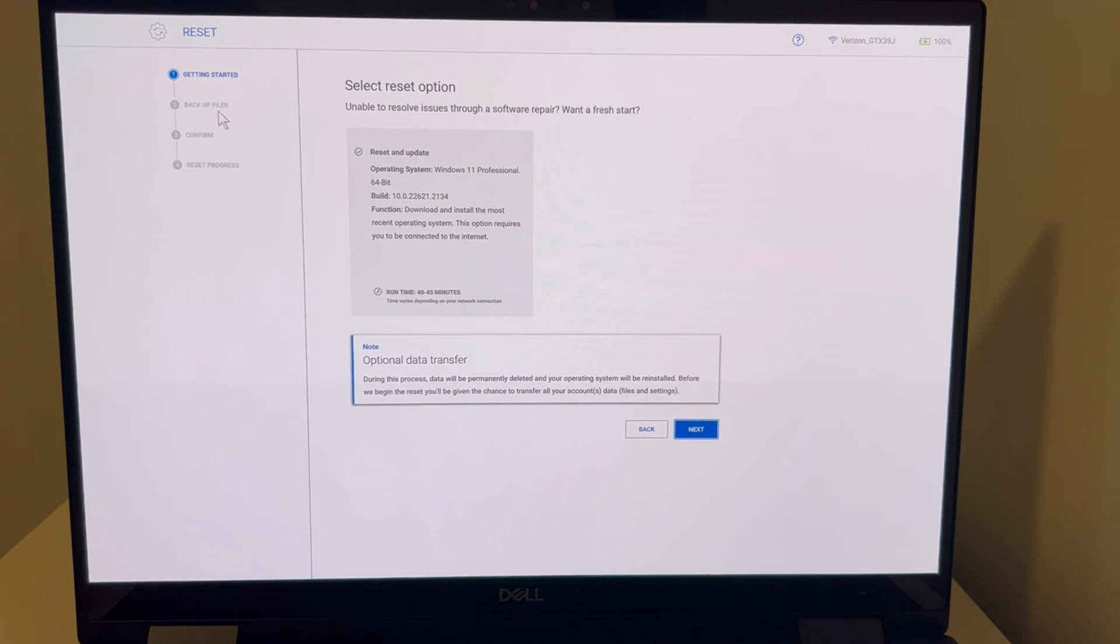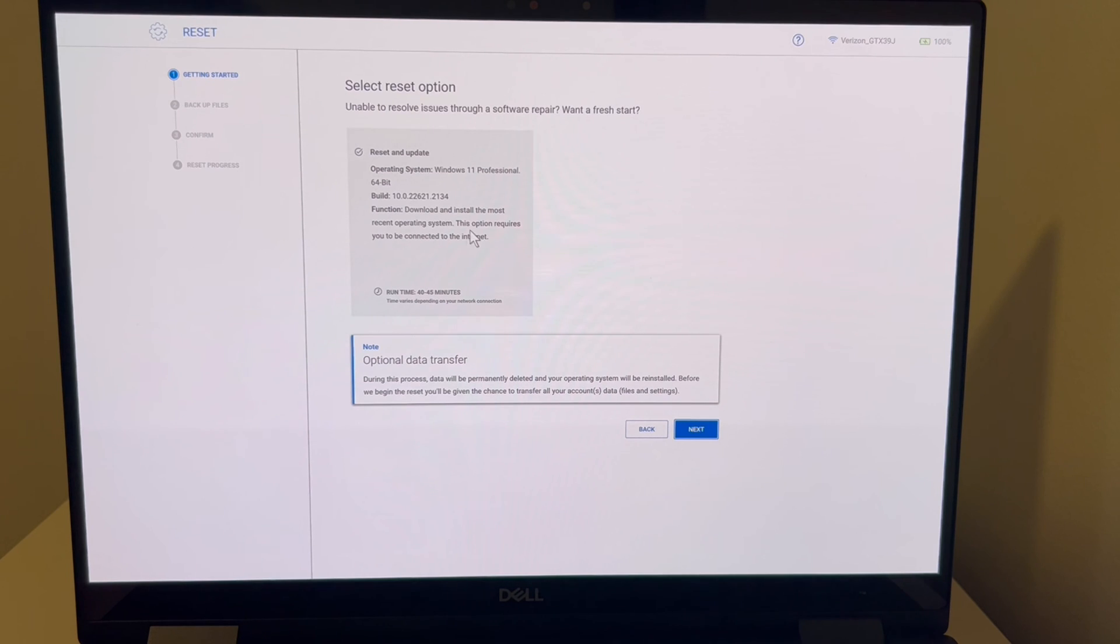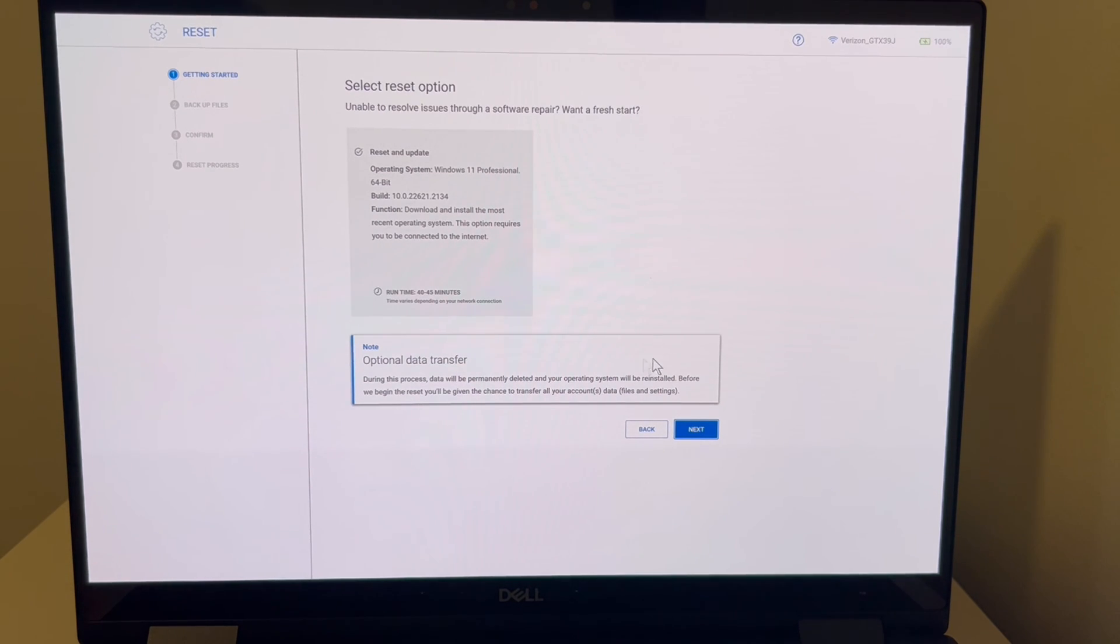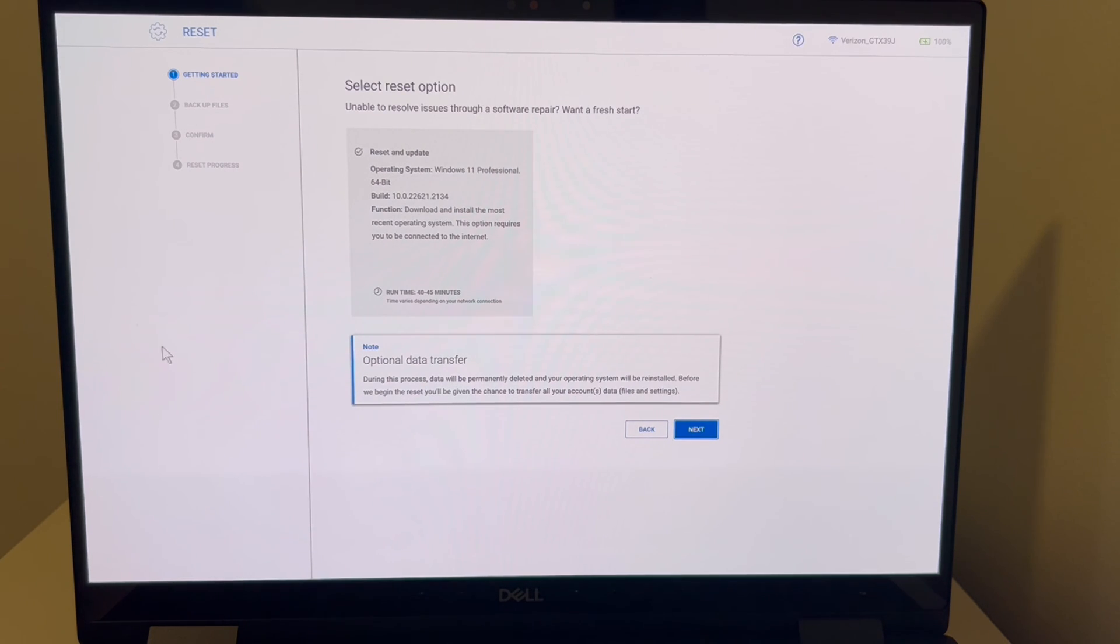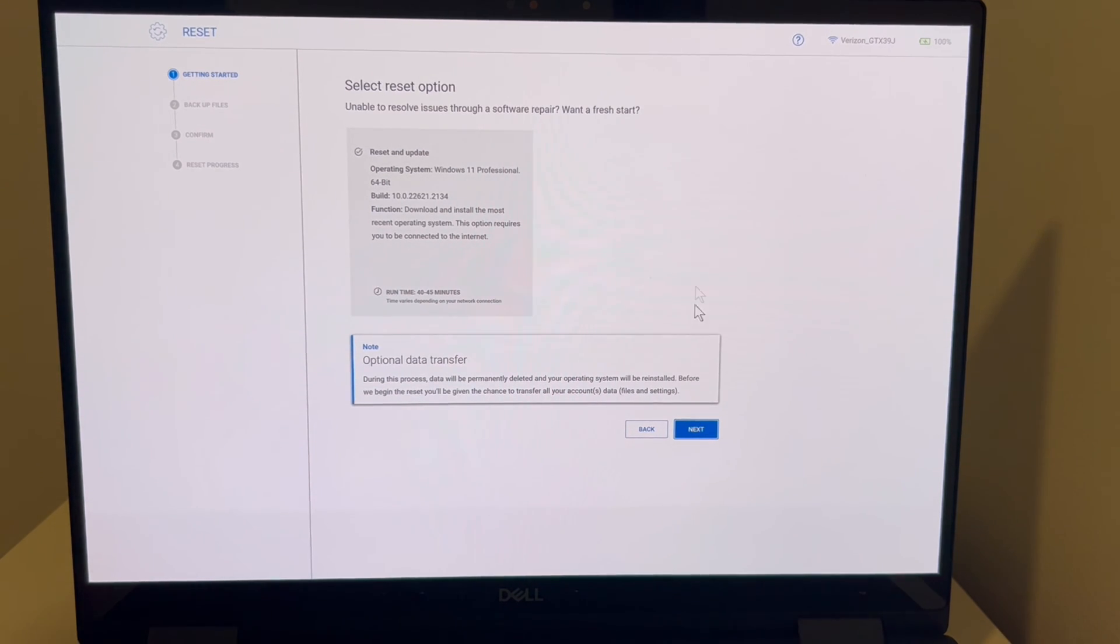All right, so right here, we're going to have to hit the next option. And there's the optional data transfer. It estimates the runtime of 40 to 45 minutes, and this will give you that backup option. It has a note here, the data transfer. So that will be the next one. We hit next, and we're going to go to backup files, and it will show you how to do this.